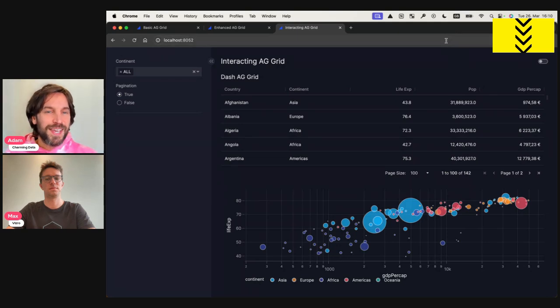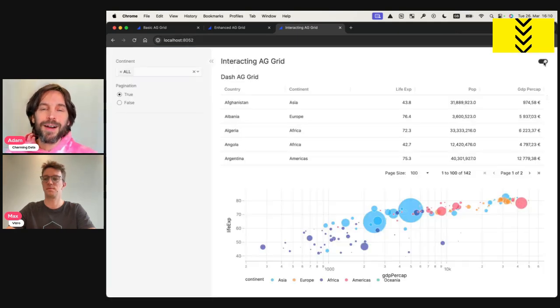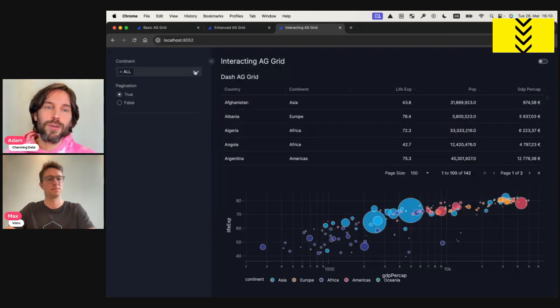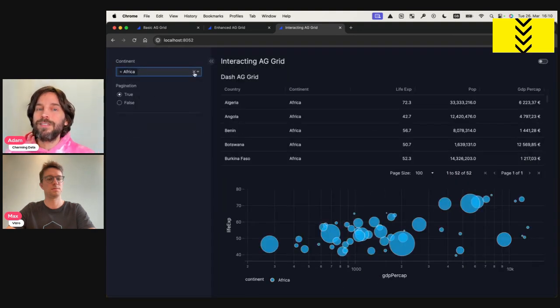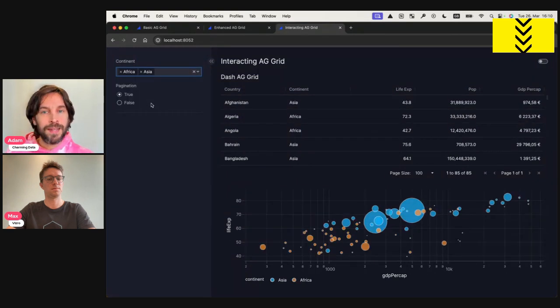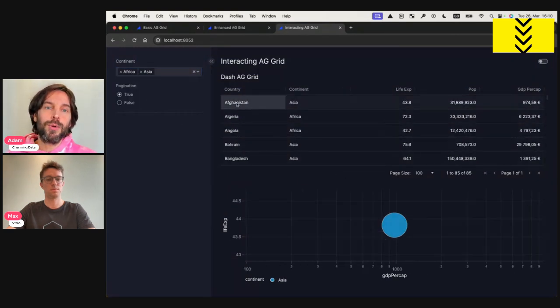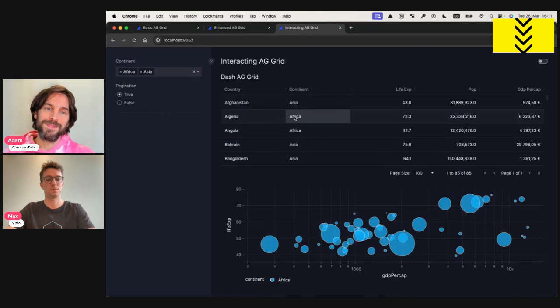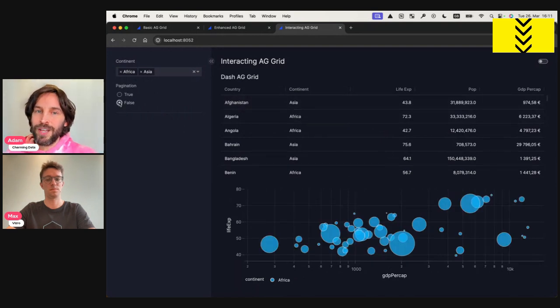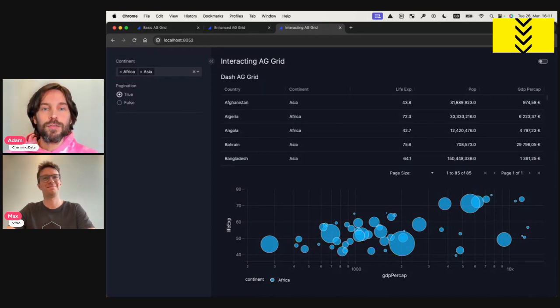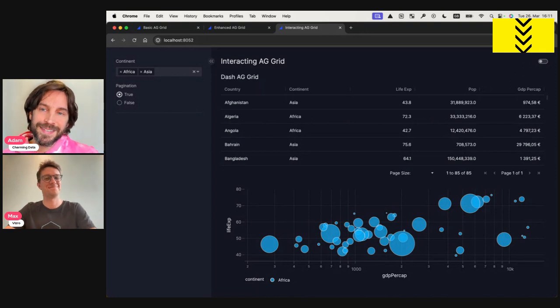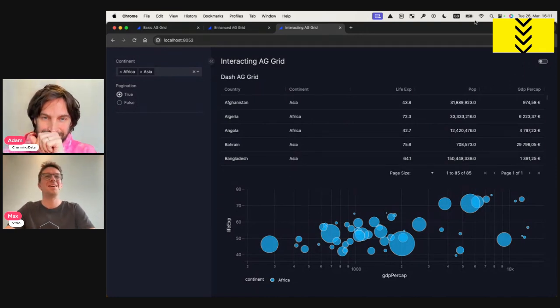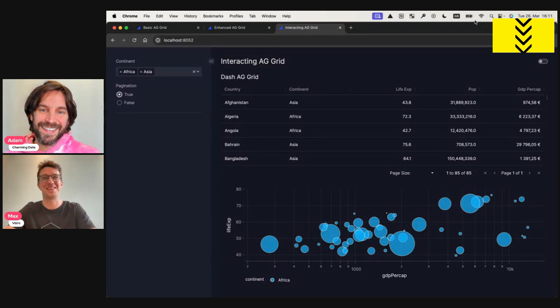Hey everyone, in today's tutorial, you're going to learn how to integrate the powerful dash AG grid into the Visero data app library. Visero is a high level Python framework built on top of plotly and dash for quick and easy creation of multi-page data web apps. Here to share more about this new feature integration and walk us through a few examples is Max Schultz, a software engineer who is actively contributing to Visero. Hi Max, how are you? Hey, I'm doing great. Thanks. I'm very excited to be here. And thanks for having me.